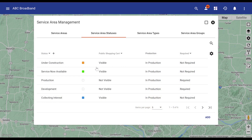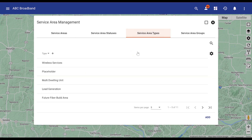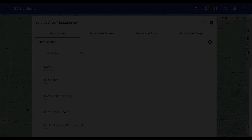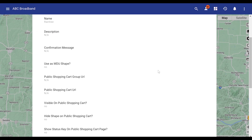The service area type and status can be used to communicate information about the area, such as phased fiber construction progress, potential expansion opportunities, or wireless speed predictions.